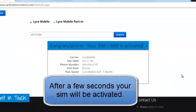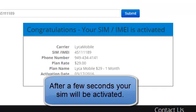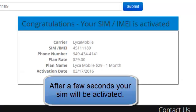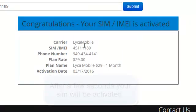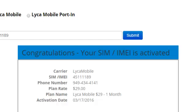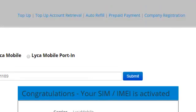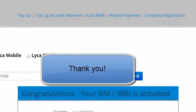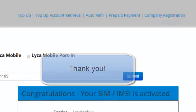That's it! After a few seconds, your SIM will be activated. Here's the activation information — the phone number, the plan, and the activation date. I hope this video was very helpful, and until next time, thank you very much.